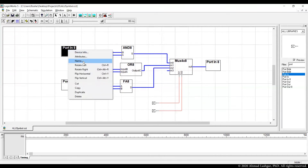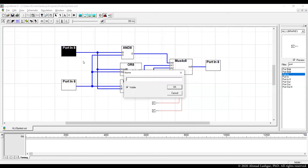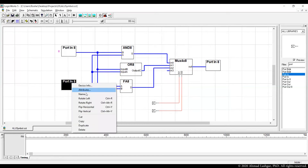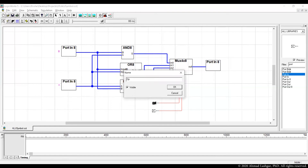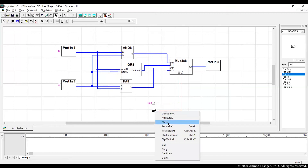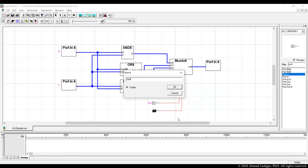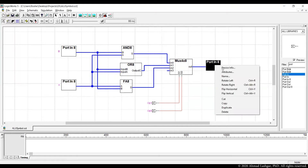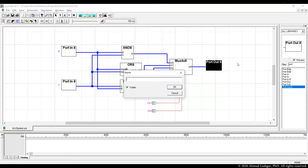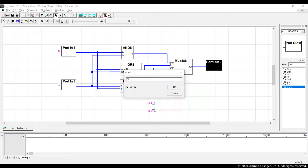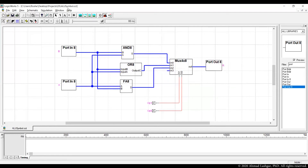We need to pick meaningful names for the inputs. Let's name one input B. For the opcodes, I'll go with OP1 showing this is the most significant bit of the operation, and OP0 for the least significant bit of the ALU opcode. The output port should be a port out, and we'll name it Result or R. This is now ready. We save this file as ALU symbol and we can now create a symbol.